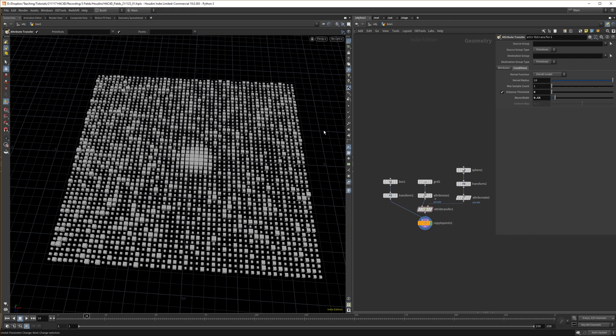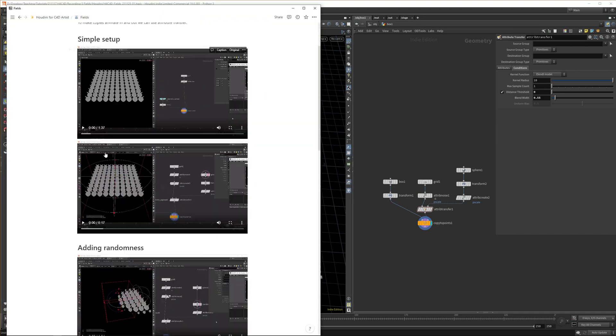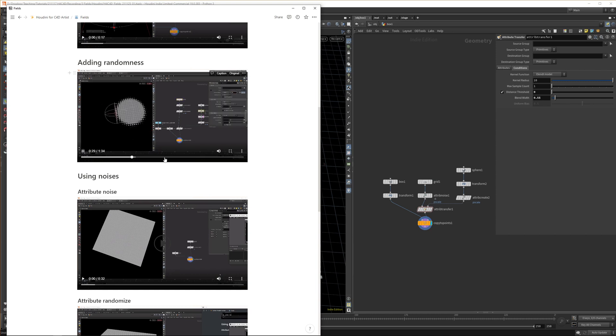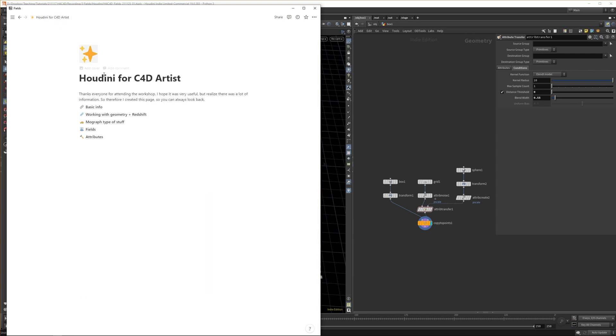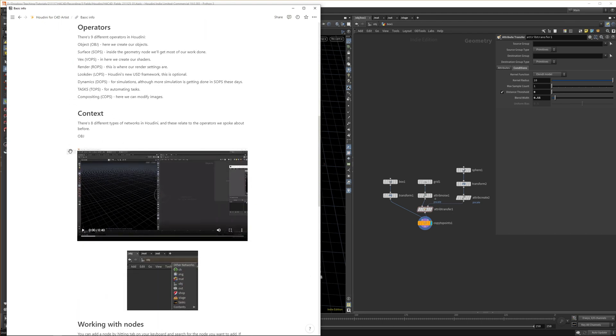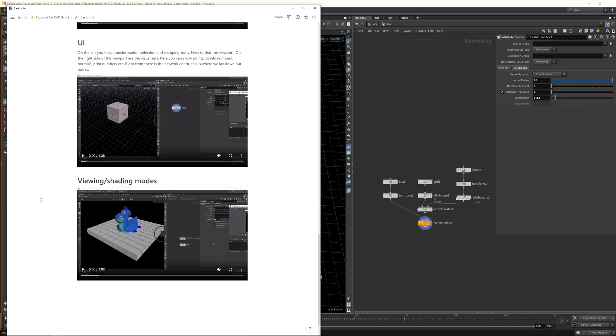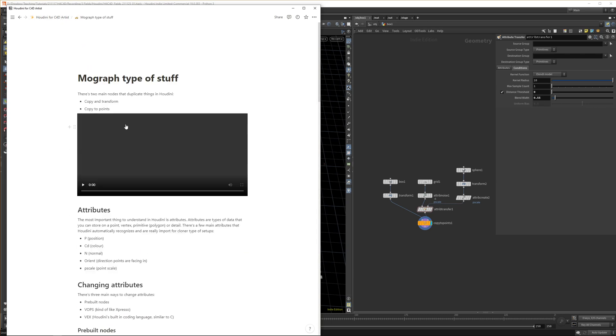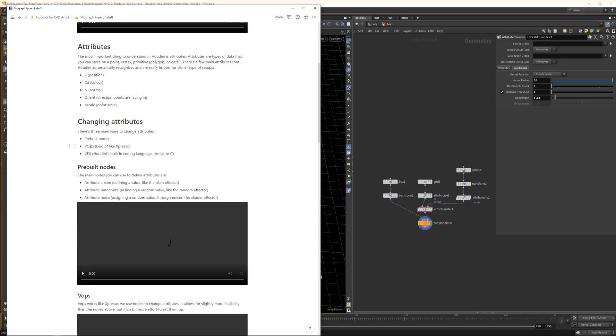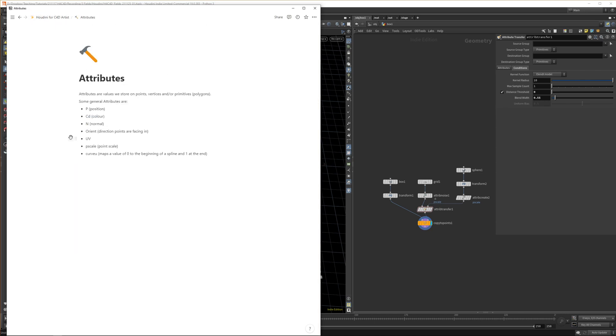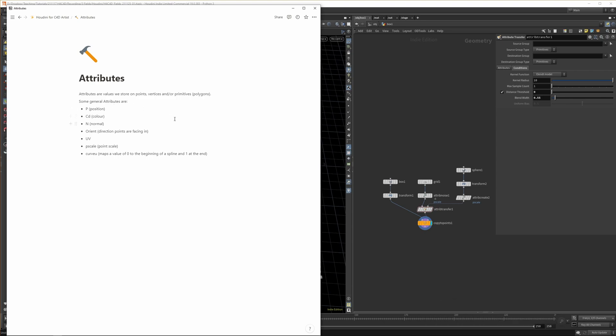I also created a guide on Notion to scroll through these concepts once more. I created all these little videos about how you do specific types of things—here's fields with randomness, and there's all these basic things as well like what are the different operators, how does the context work, how do you work with nodes, what's the UI like, the mograph type things. It's all in there. I laid down some common attributes as well, and as I go along I'll keep this updated. Click the link in the description to get that. I'll see you in the next one, cheers.